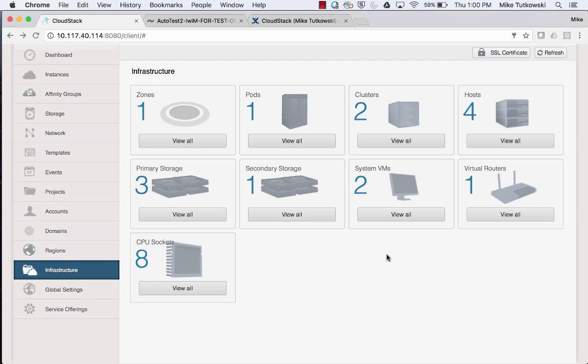I'd like to demonstrate the process of extracting the contents of a CloudStack volume that's backed by a SolidFire volume to a QCOW2 file. Before I get into those details, let me quickly run through my infrastructure to give you an idea of what I'm dealing with.